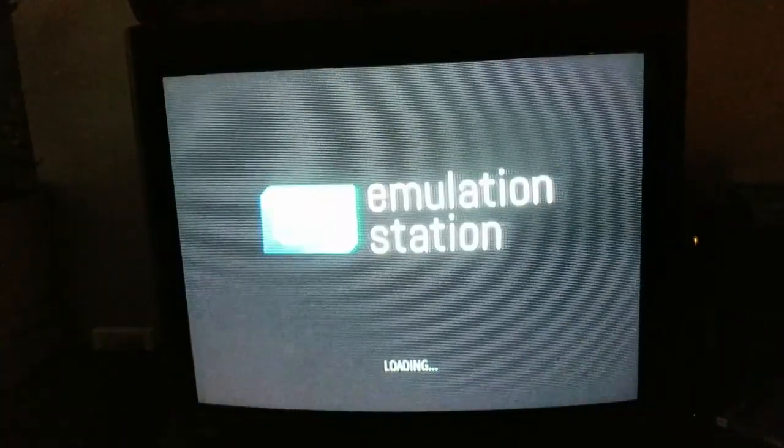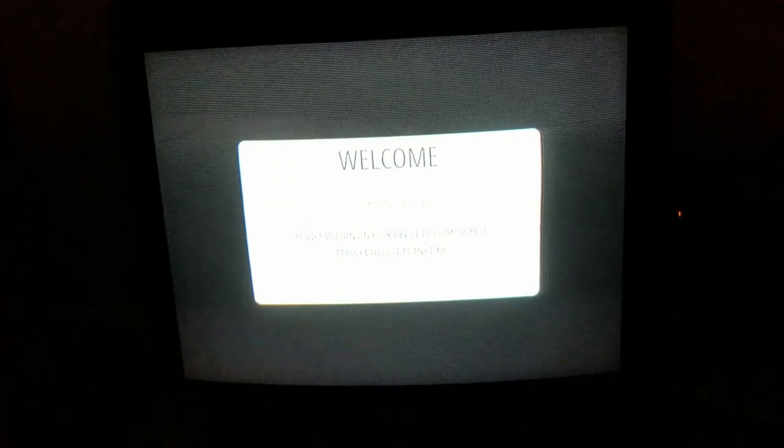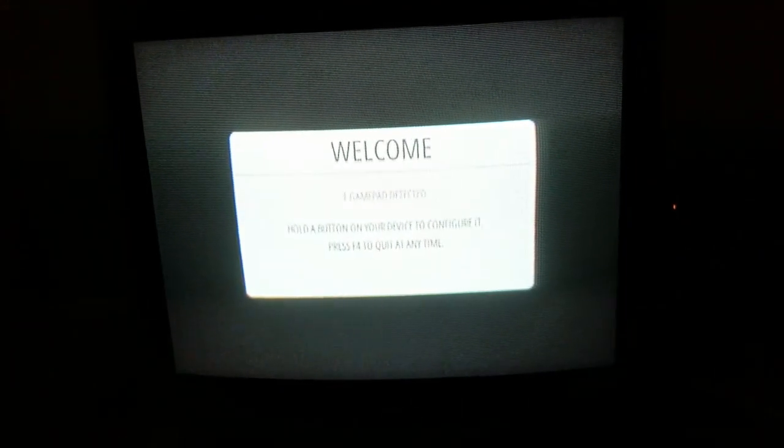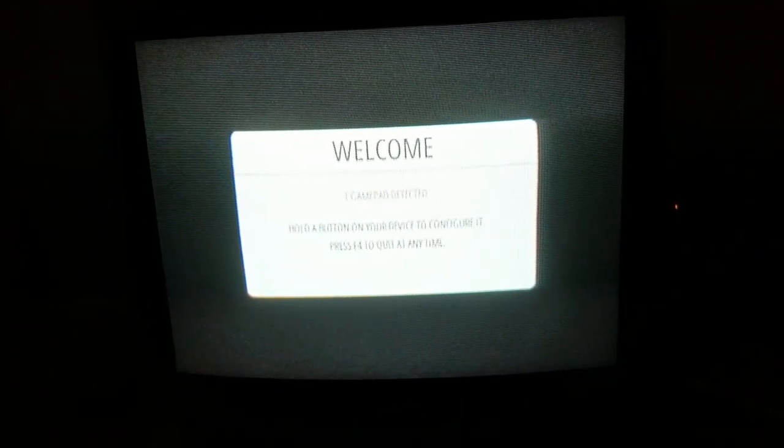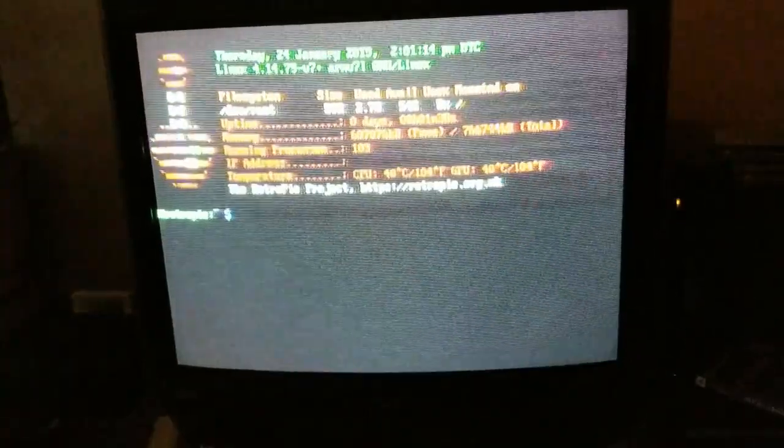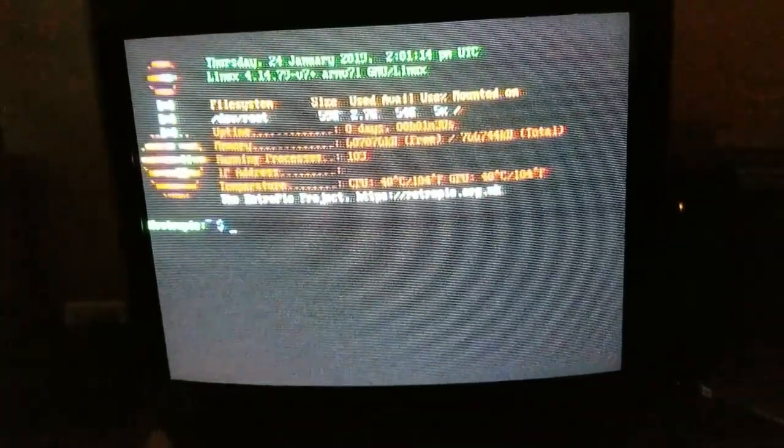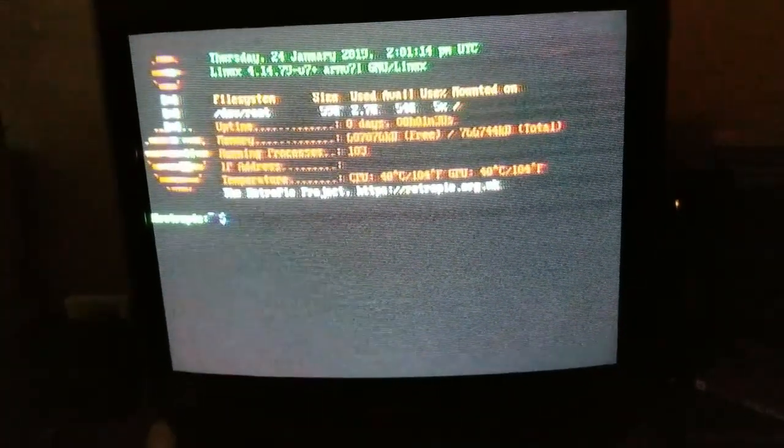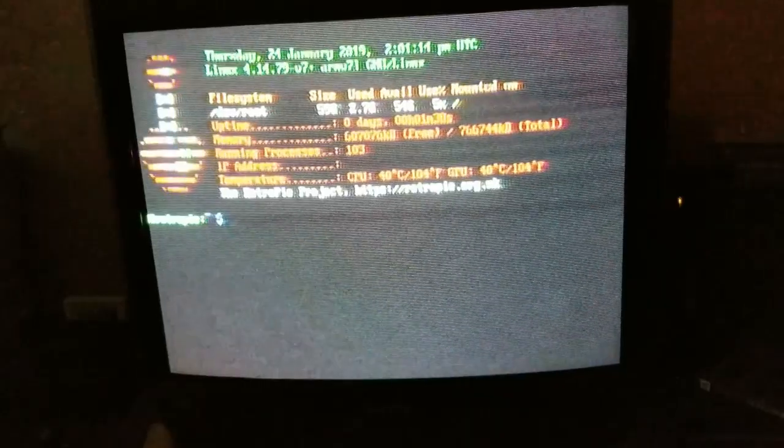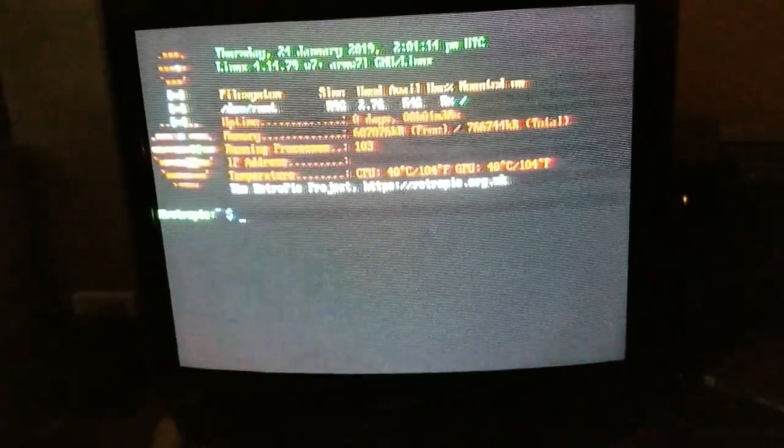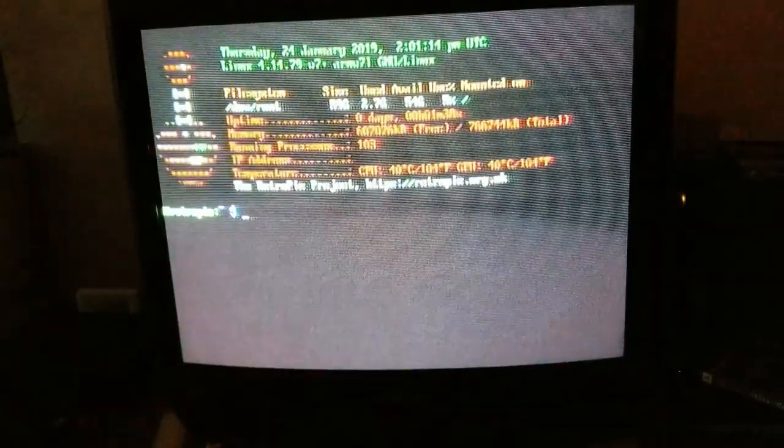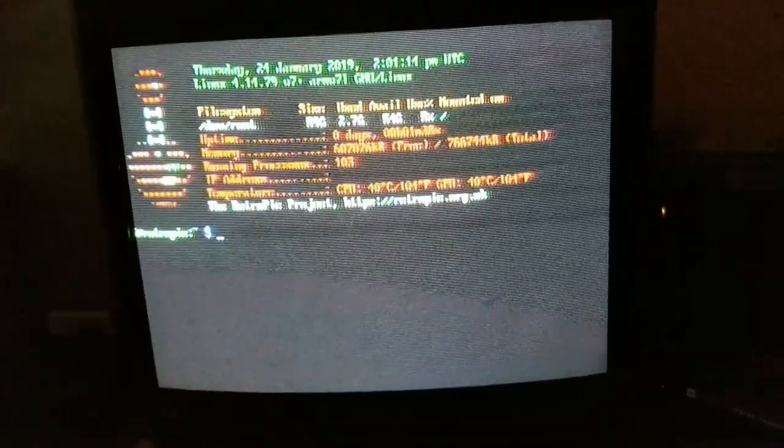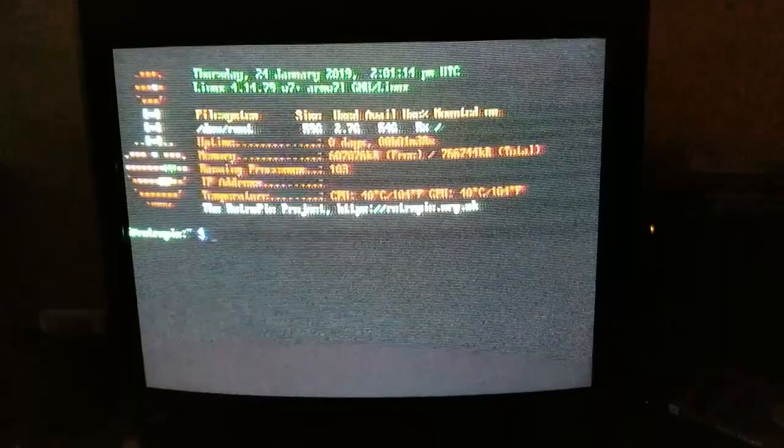Once you get to this part of the emulation station, hit F4 with your keyboard to quit at any time. Now you're in the Linux command prompt. This is completely new to me—my first time messing with Linux—so it's exciting and frustrating at the same time.